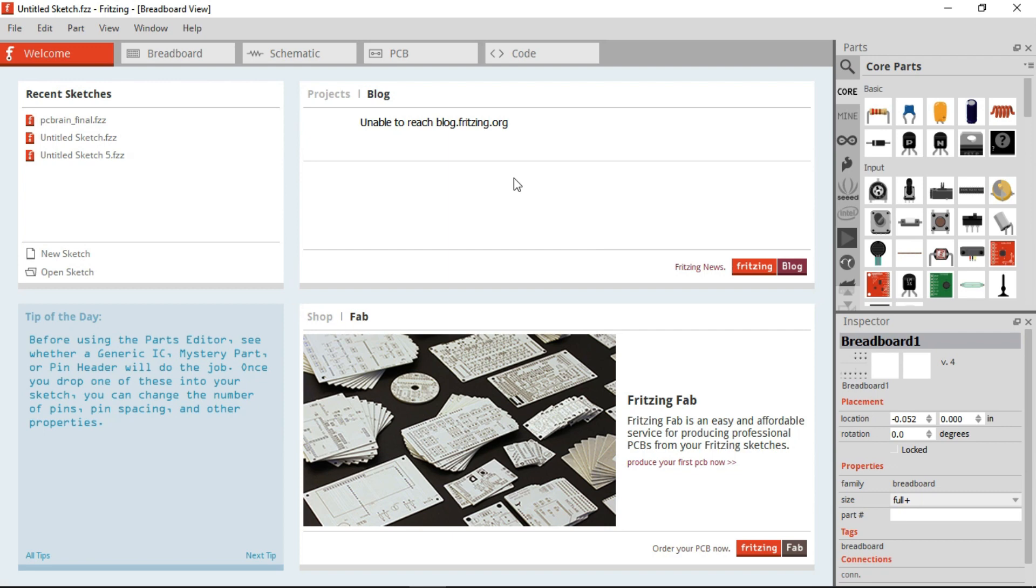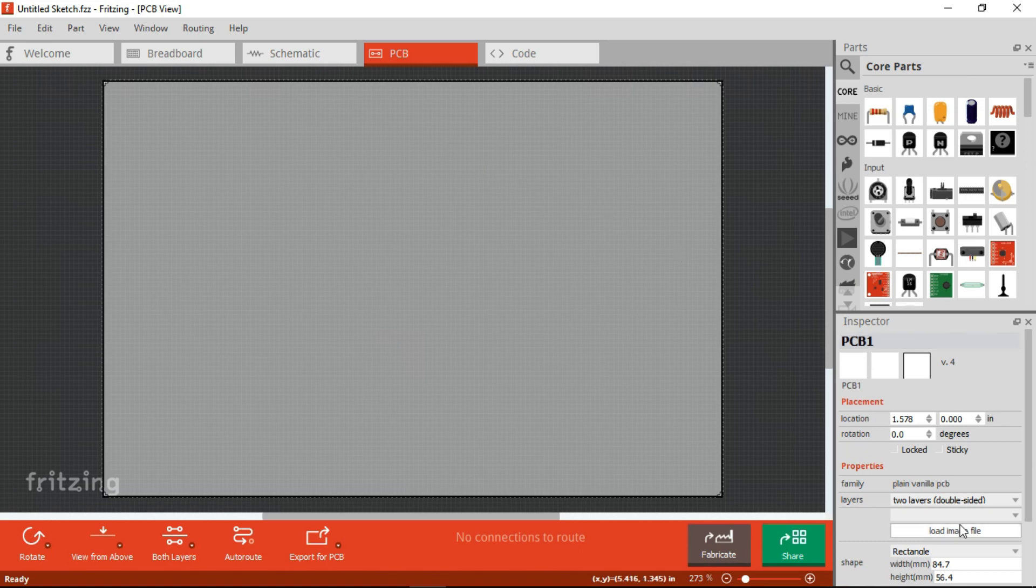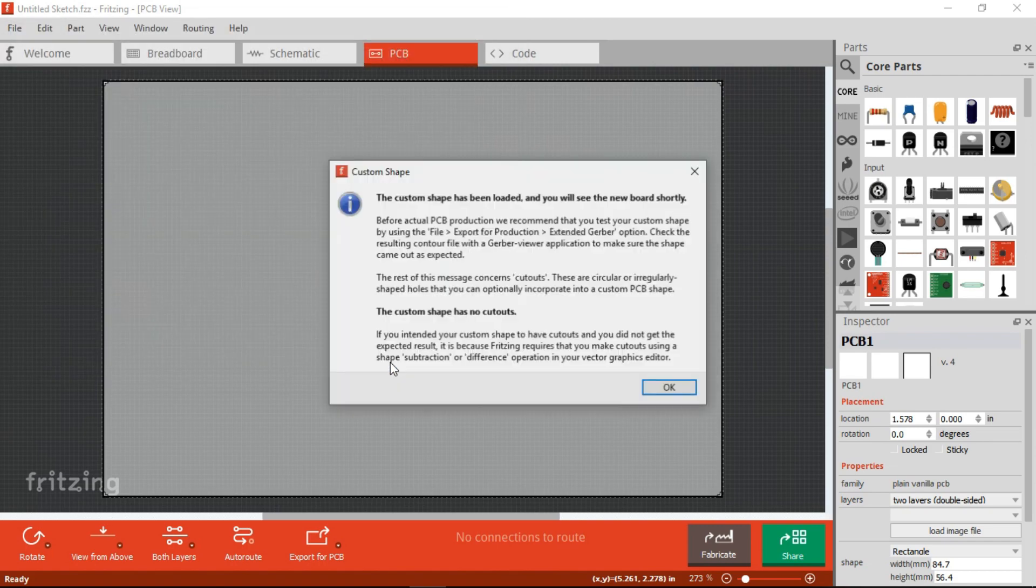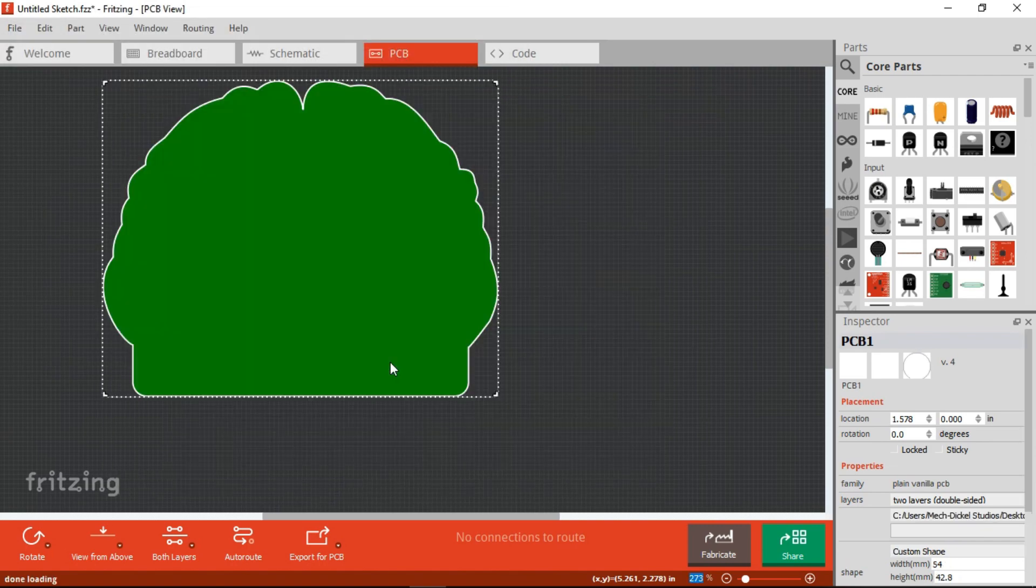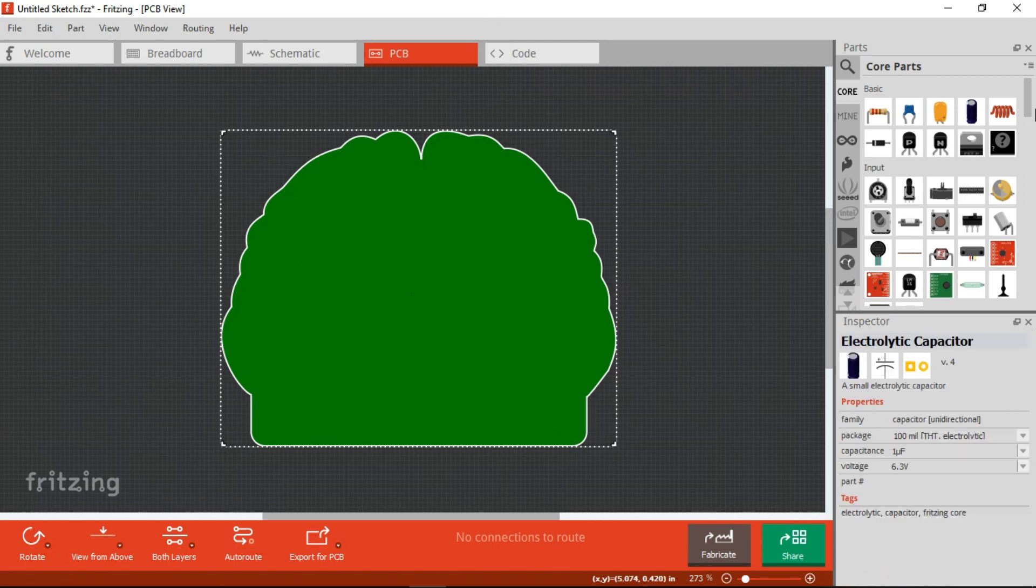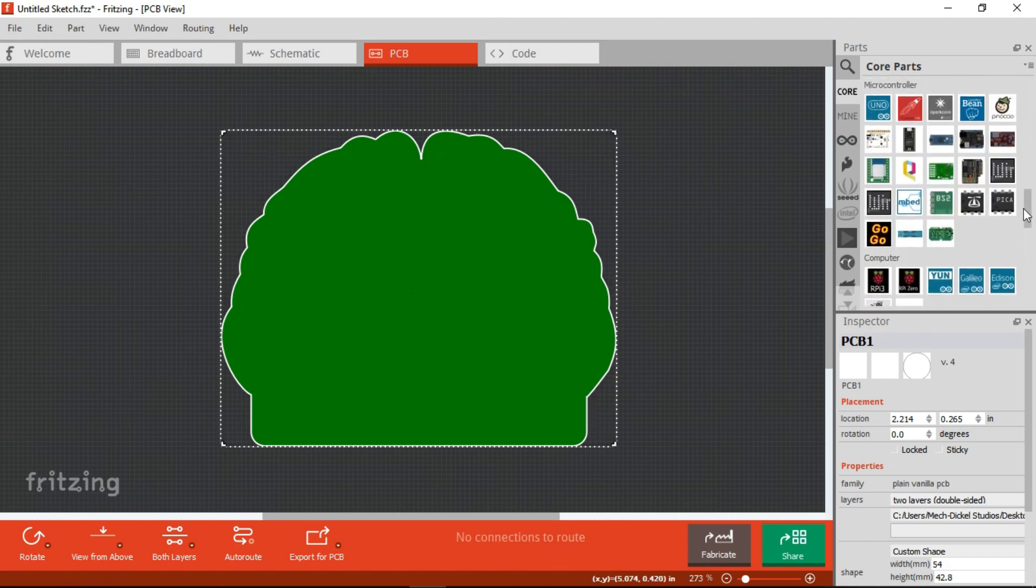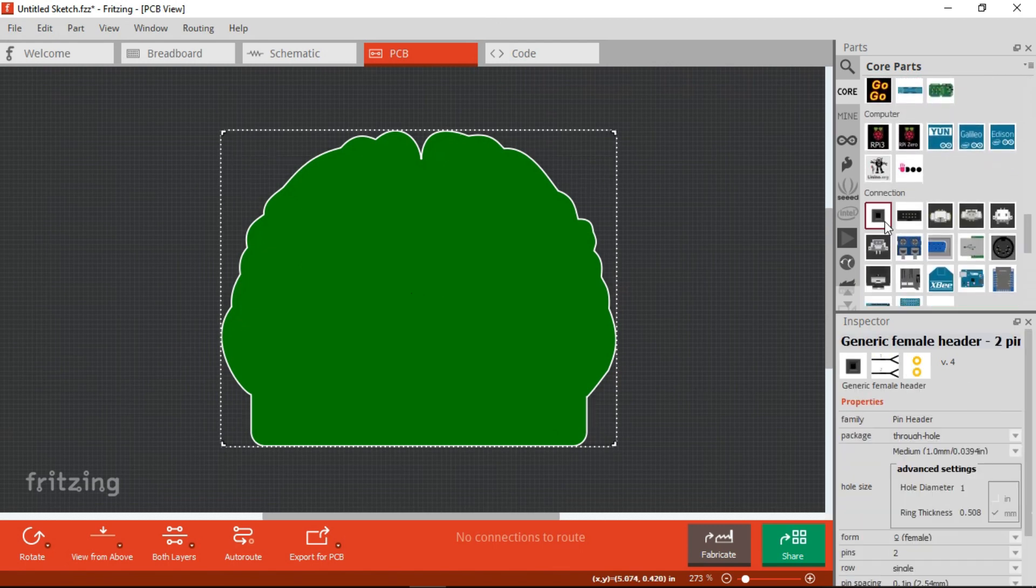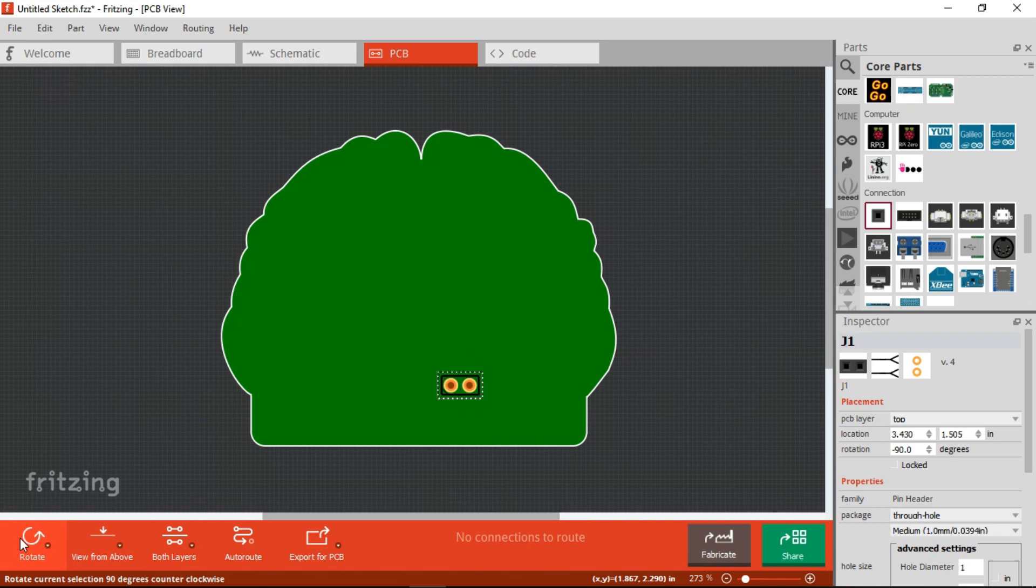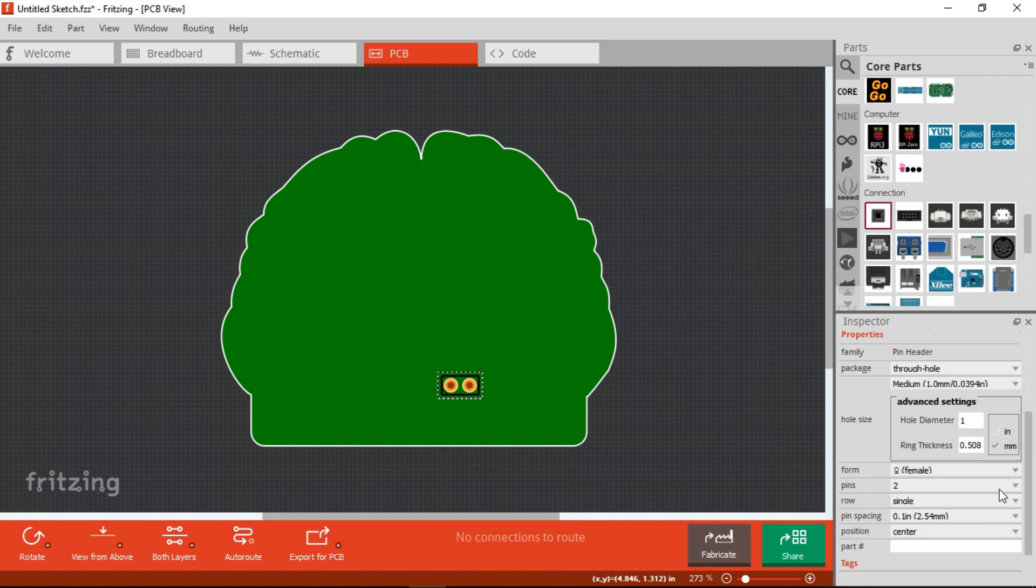Now, we'll use Fritzing in the PCB View. Click and load the image file to load the image made with Inkscape and start placing the parts. For example, the Pin Header. We can hide this Silkscreen, rotate, and set it to 8 pins.